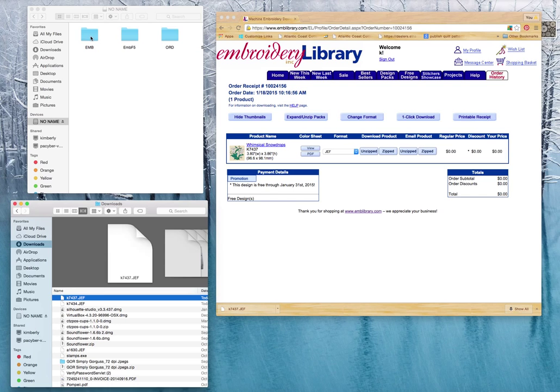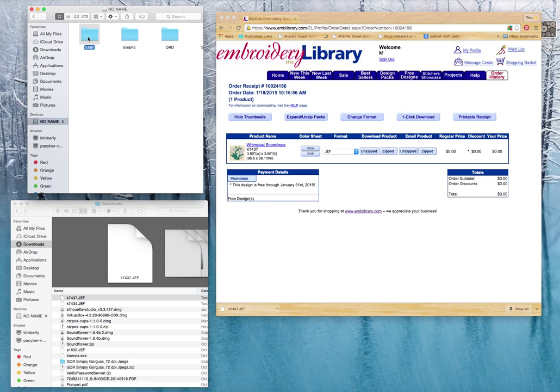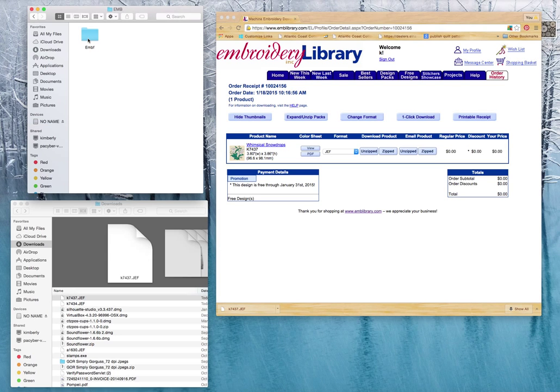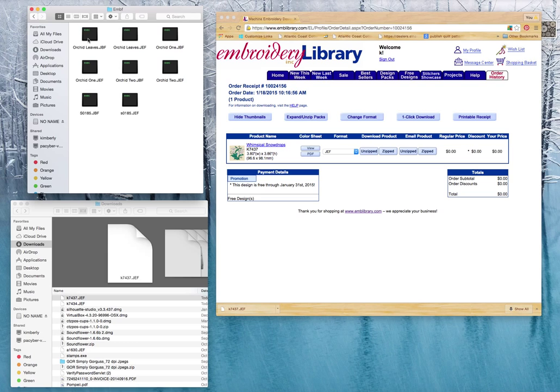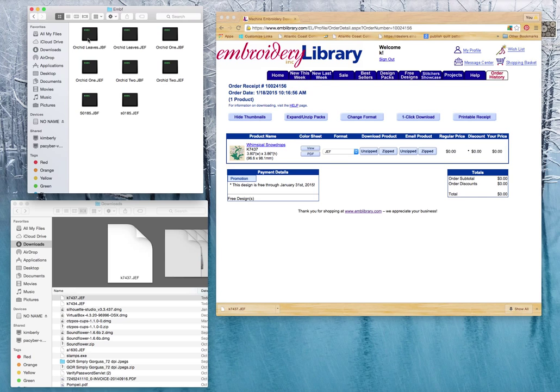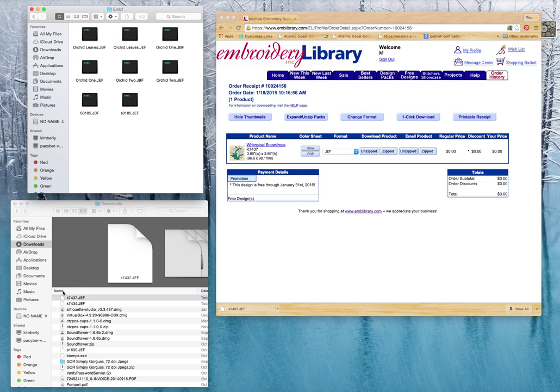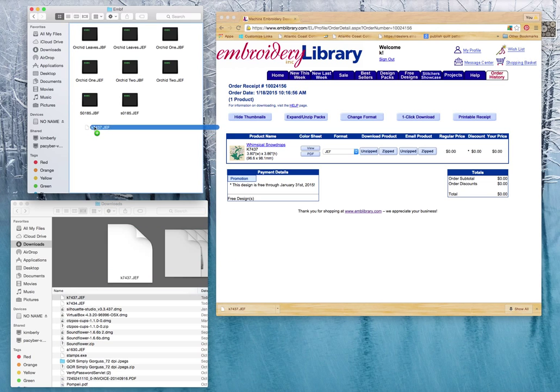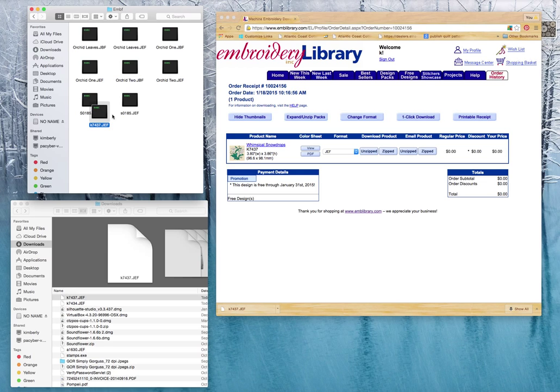And what I'm going to do is I'm going to go back up here to my EMB folder. Now, once I click on that, I'm going to double click it, and it goes to EMBF. Once I get that to there, I'm going to double click it again, and you can already see that I have already some Jeff file formats in this folder. Apparently we were doing something with orchid leaves at one point. So what I'm going to do is I'm going to come back down here, and I'm going to grab that, and I'm going to just drag it and drop it into that file folder.